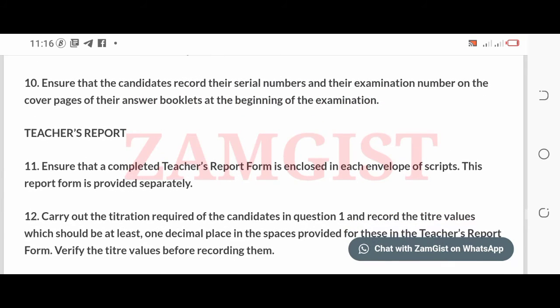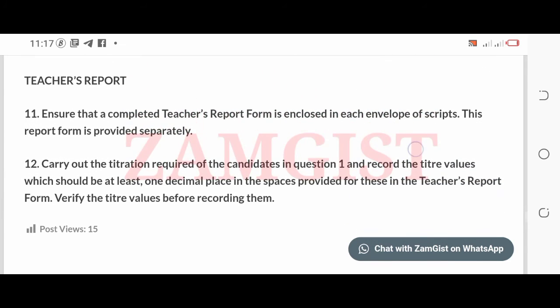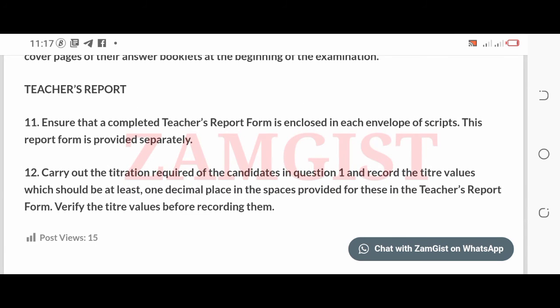10. Ensure that the candidates record their serial numbers and their examination number on the cover pages of their answer booklets at the beginning of the examination. Teacher's Report. 11. Ensure that a completed teacher's report form is enclosed in each envelope of scripts. This report form is provided separately. 12. Carry out the titration required of the candidates in question 1 and record the titer values, which should be at least one decimal place, in the spaces provided in the teacher's report form. Verify the titer values before recording them.